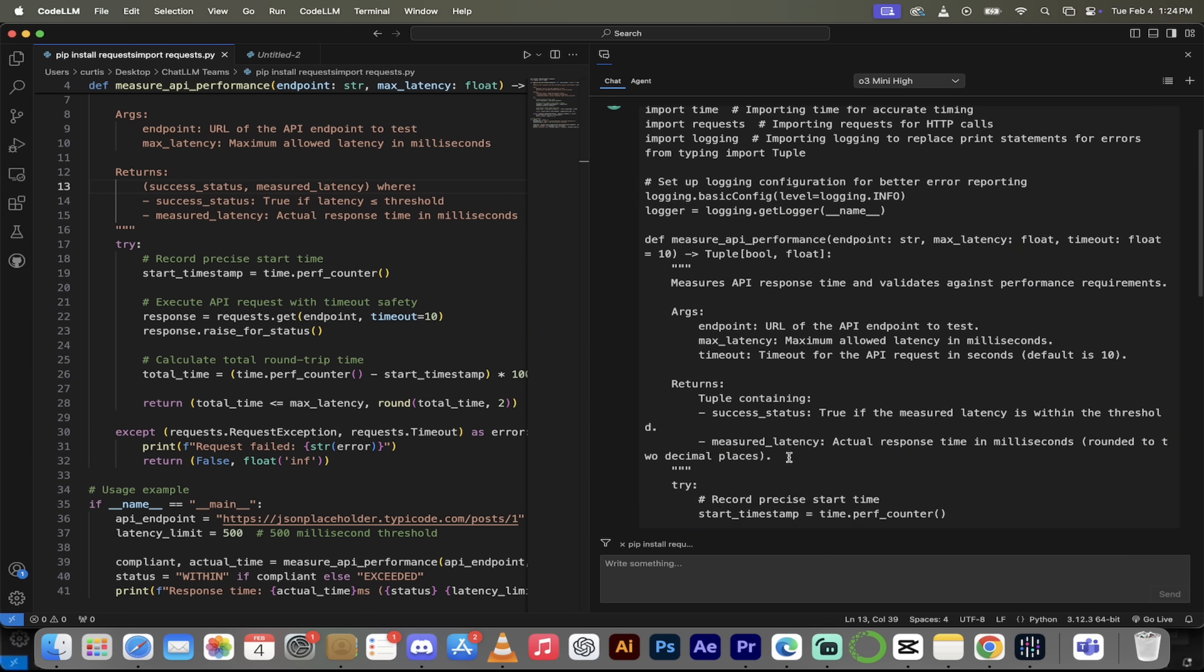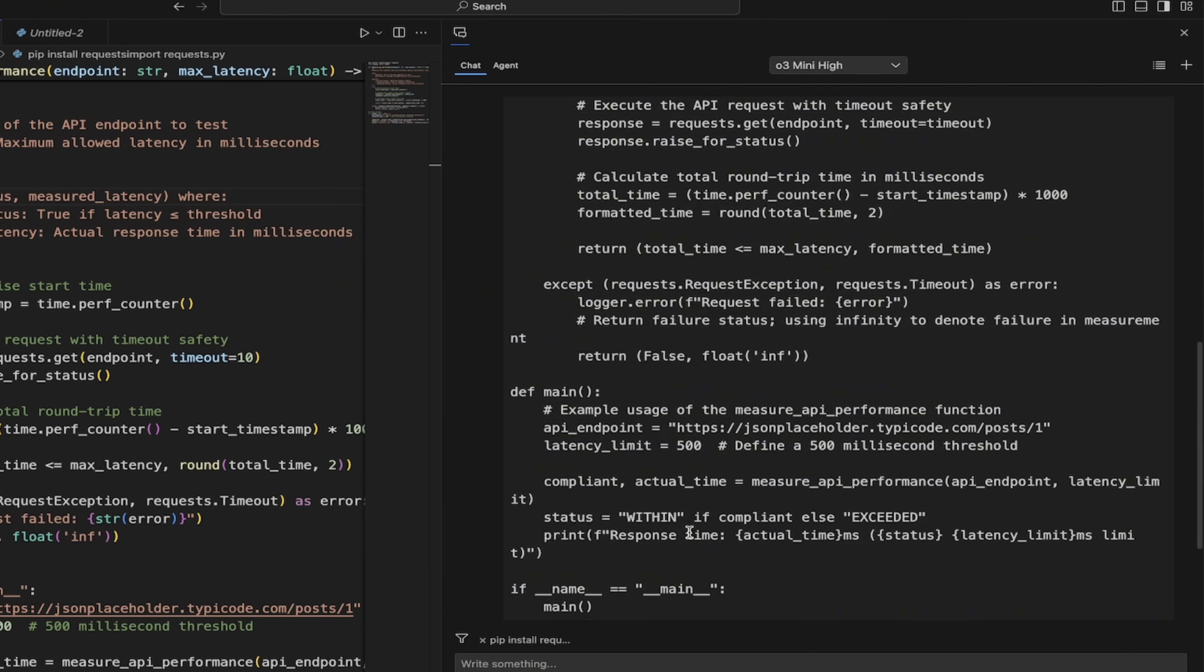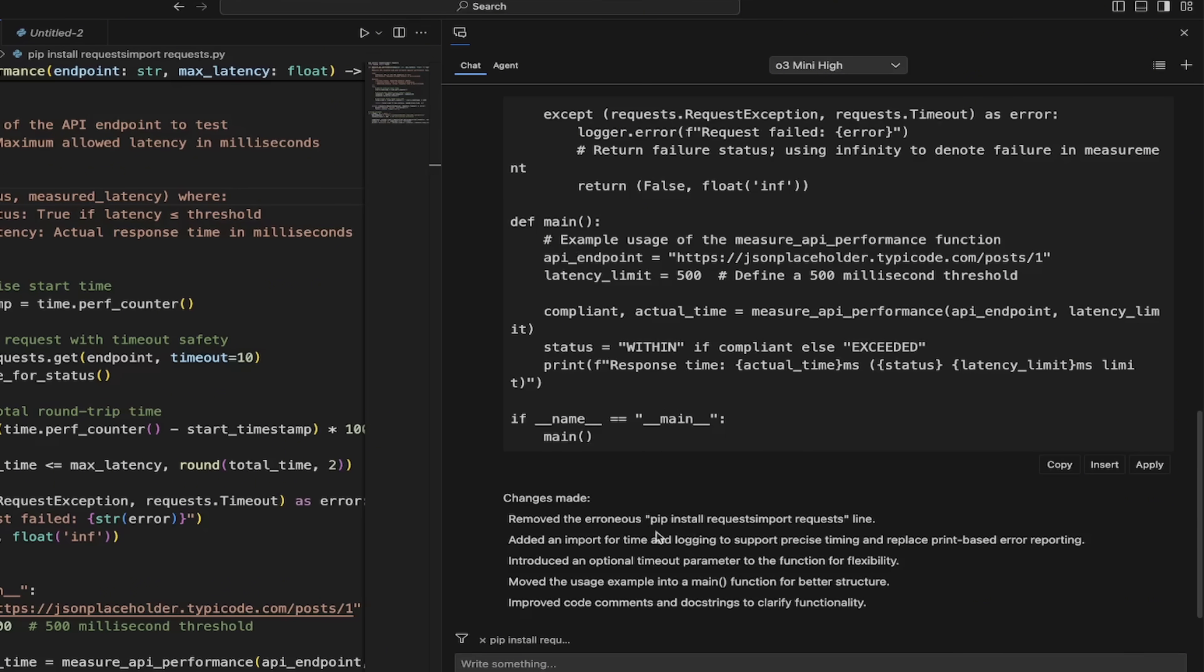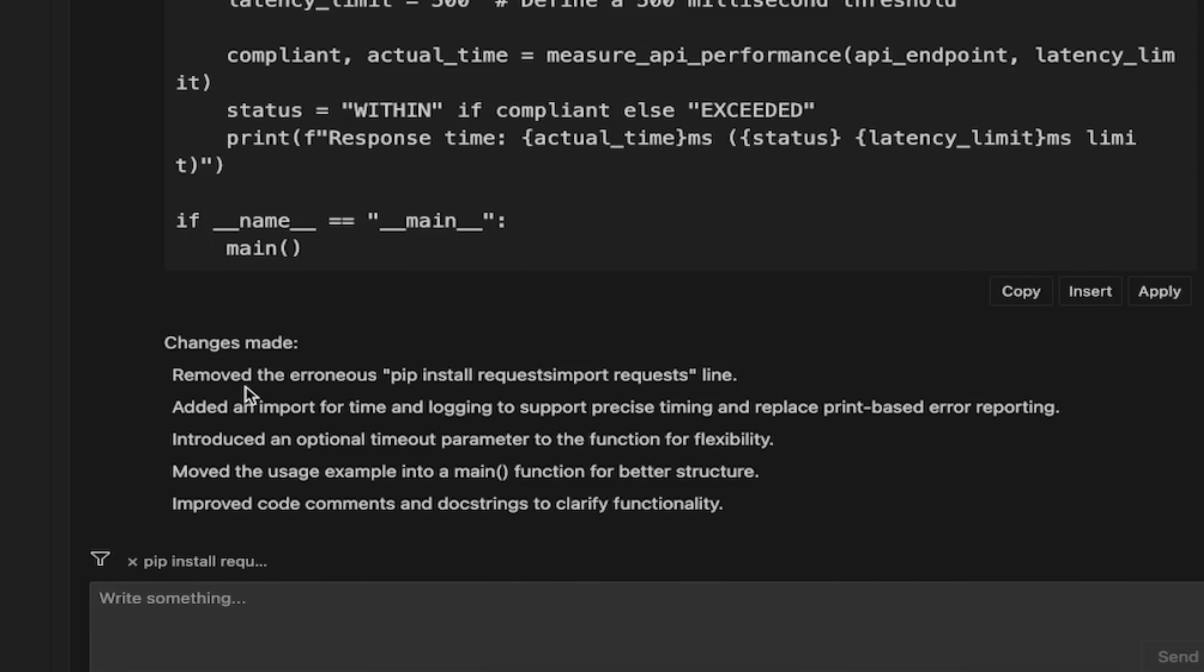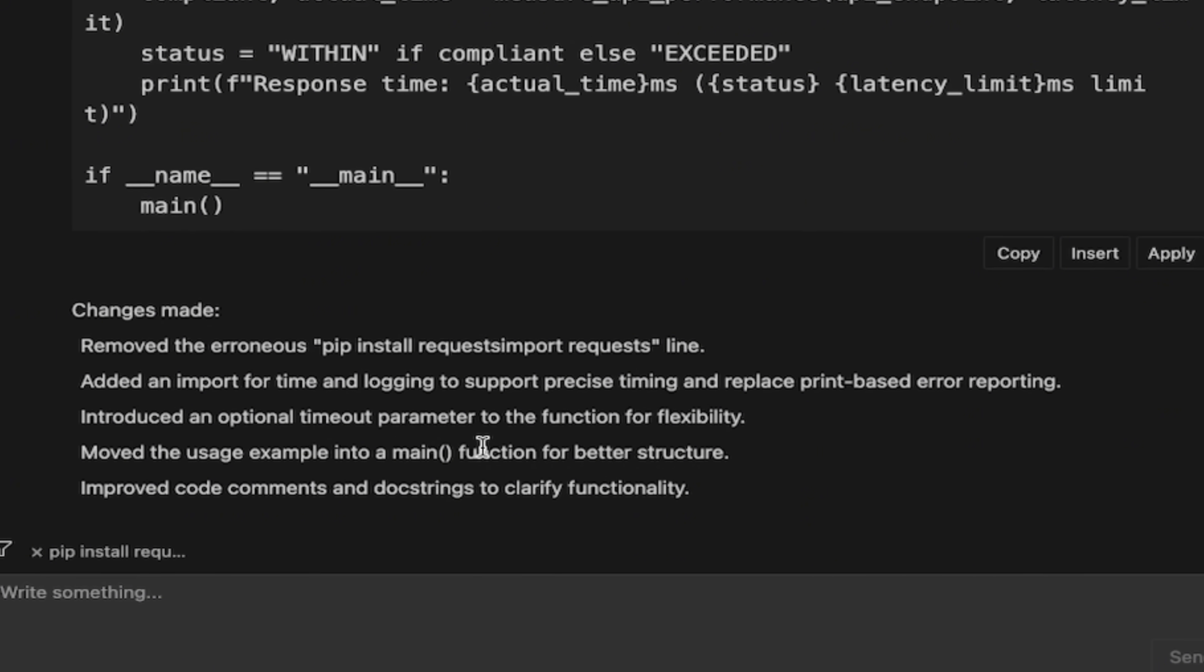Now, it gives you the exact things that it did here. So you can read through this if you are so inclined. But at the bottom, this is my favorite part. It tells you the exact changes it made. It removed the erroneous PIP install request import request line. It added an import for time and logging to support precise timing. Introduce an optional timeout parameter. Amazing stuff here, guys. And this is all being done with a simple chat and a simple prompt. It's that simple. Let's take a look at agents now. There's a lot more to show you.